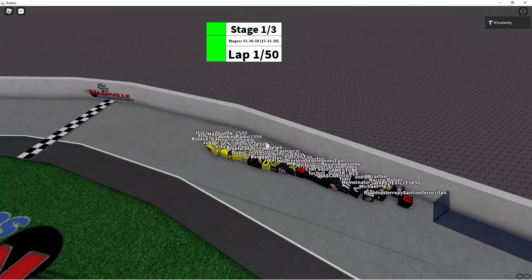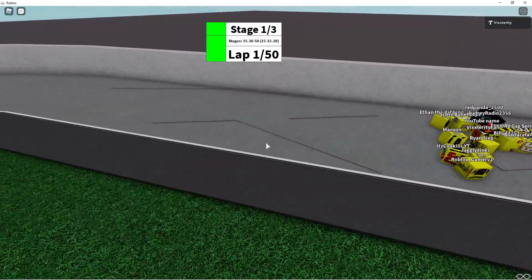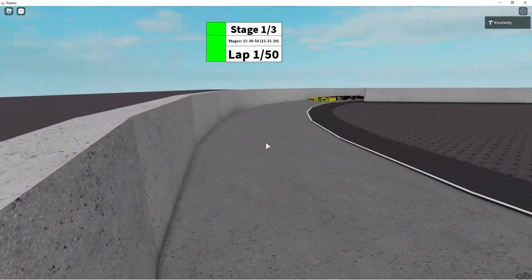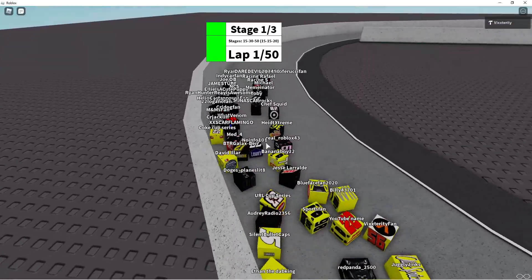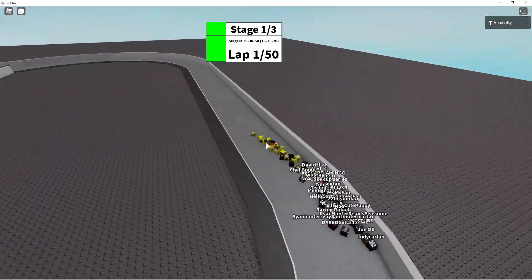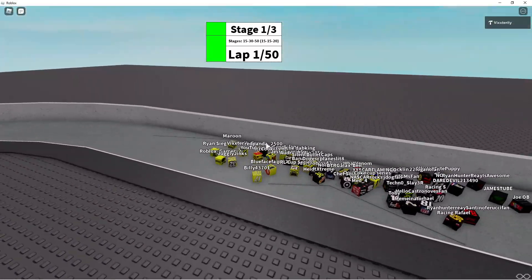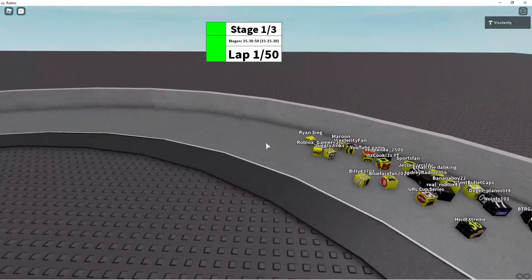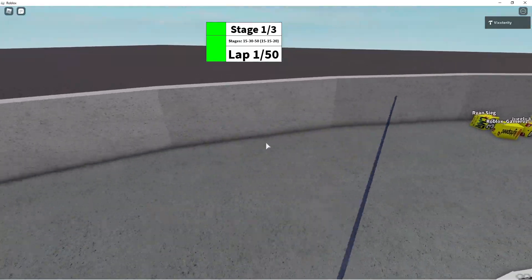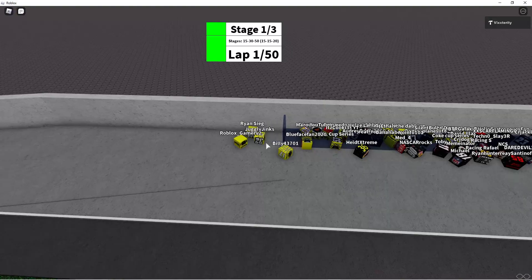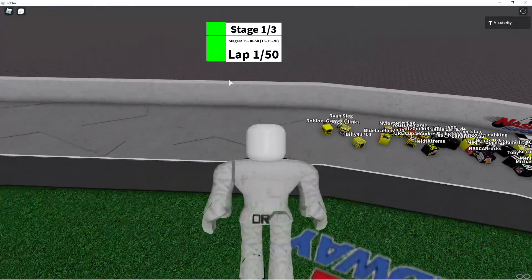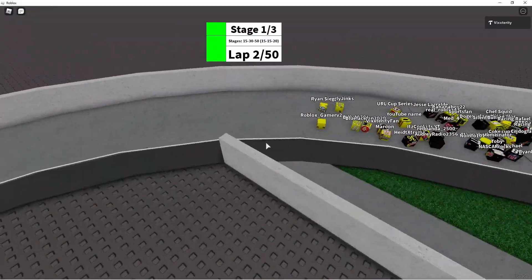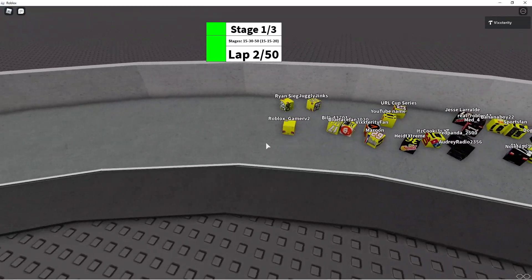Here we go racing! Here they come down the first corner, and they're all dead even off the corner. Ryan Sieg right now has a lead, but Roblox Gamer V2 is hot on his heels.